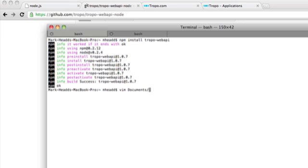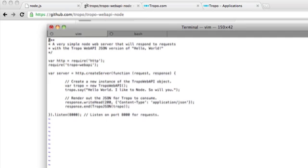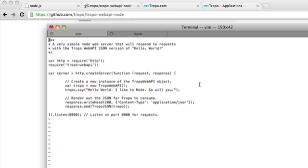So what I've done is I have put together a very simple Node.js application. It's basically a small HTTP server that's going to run on port 8000. And it's going to listen for requests and it's going to respond with some JSON and do some cool things. This is very easy to do with the Tropo web API library.